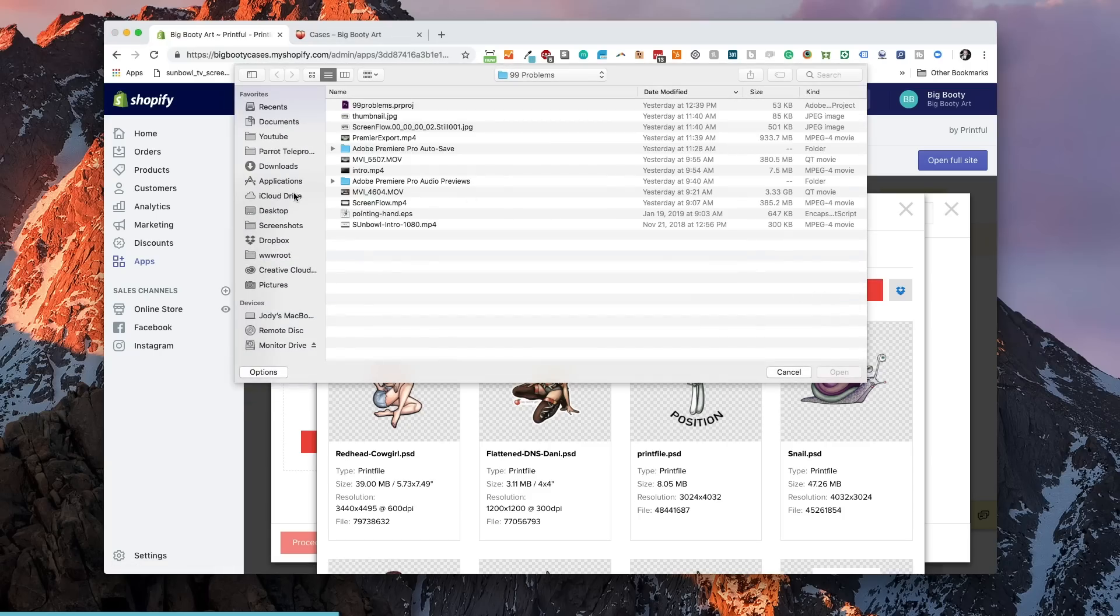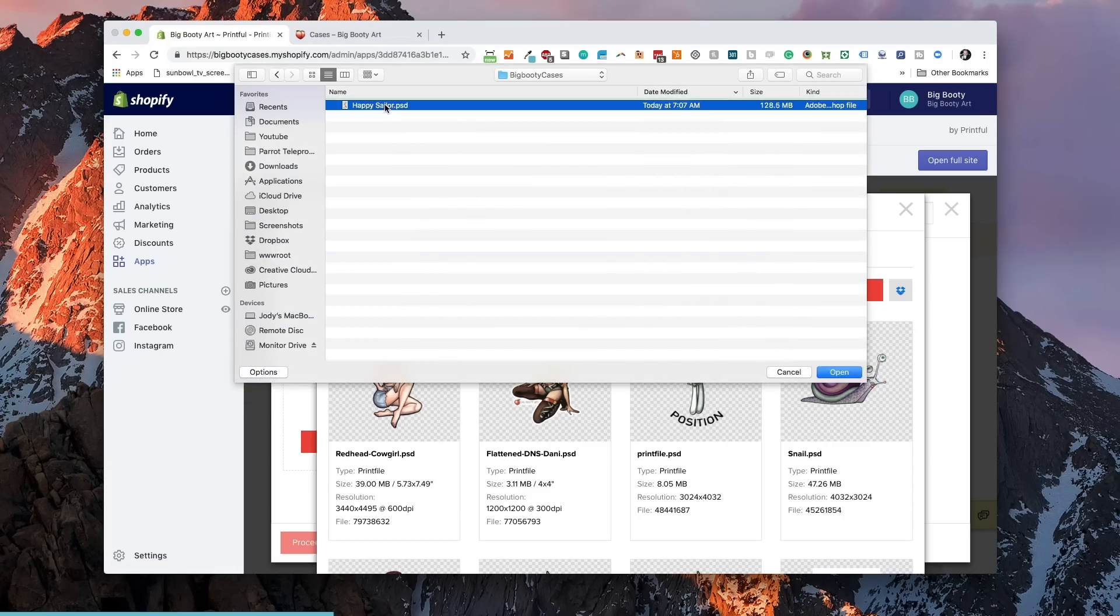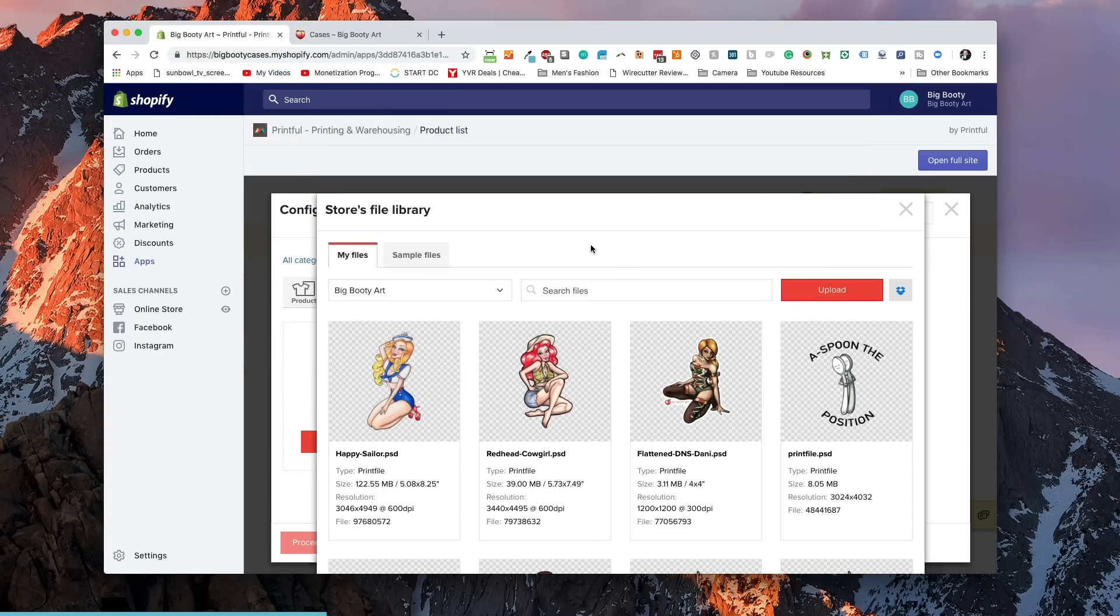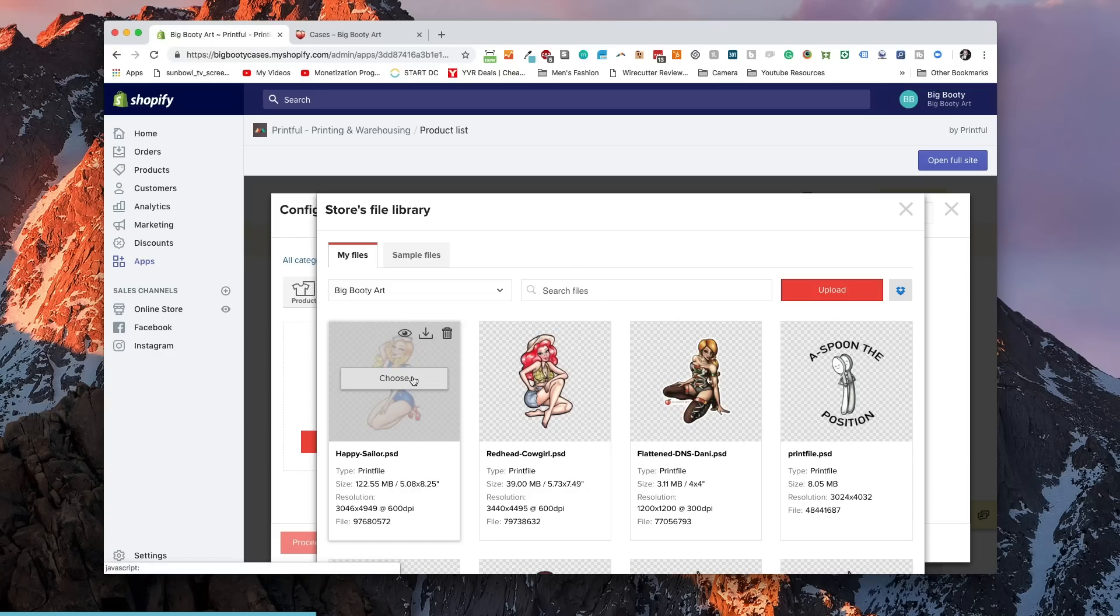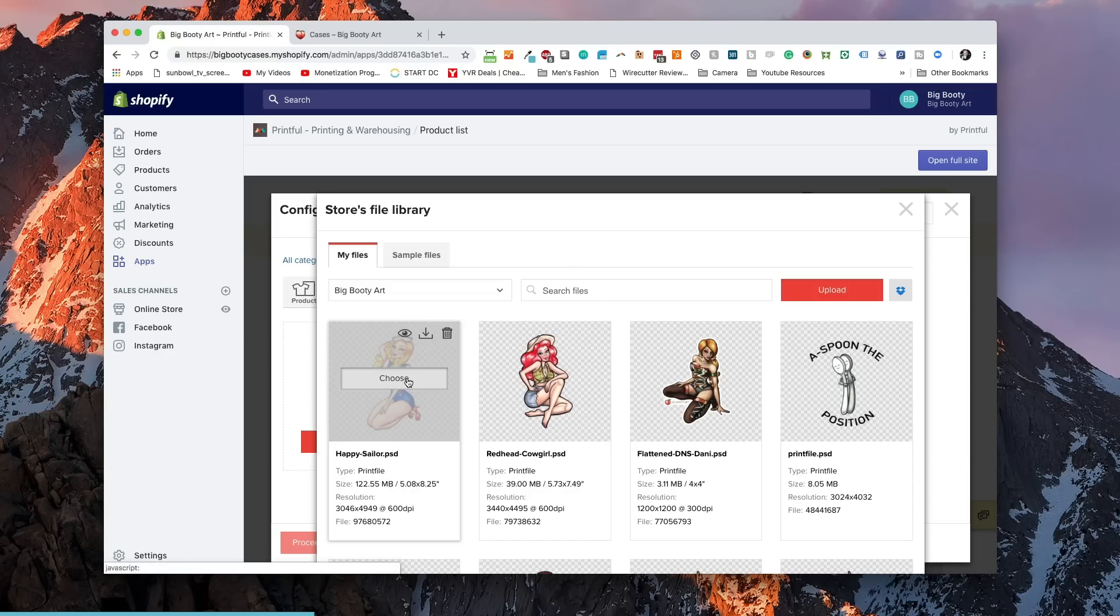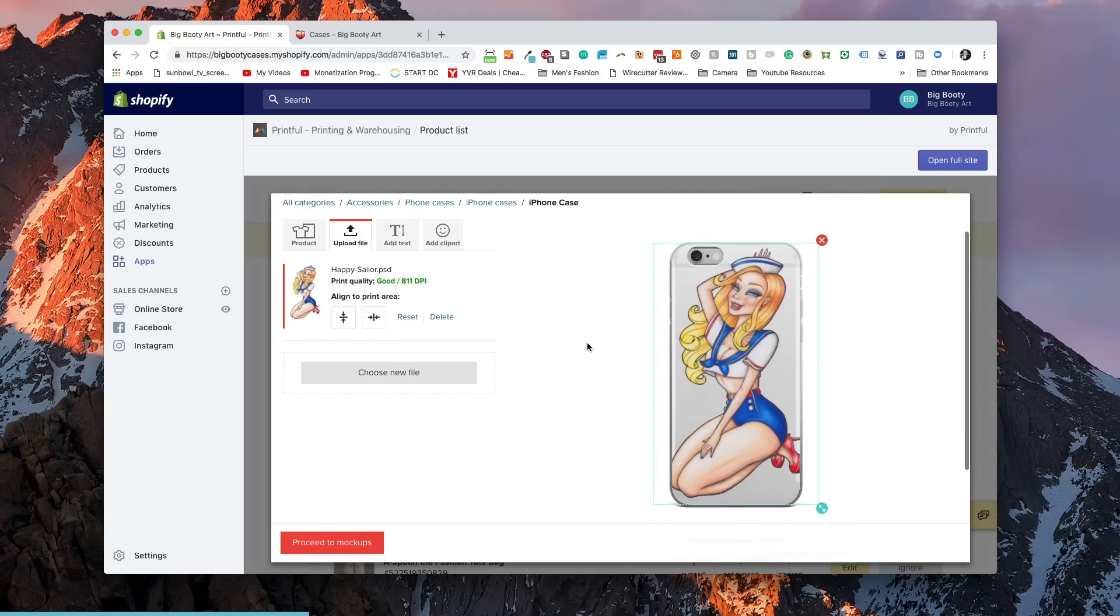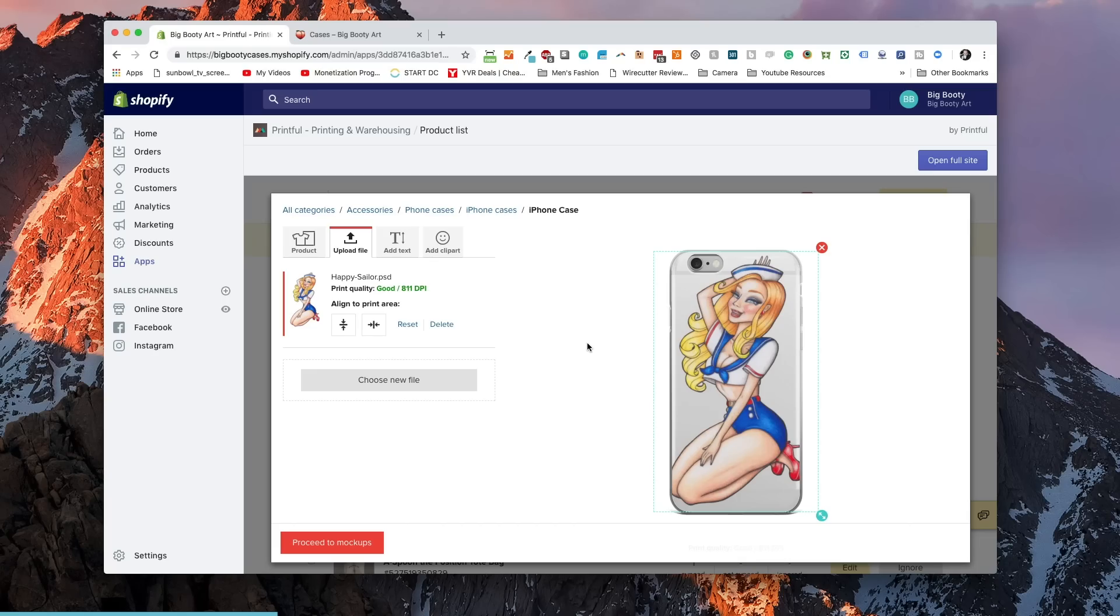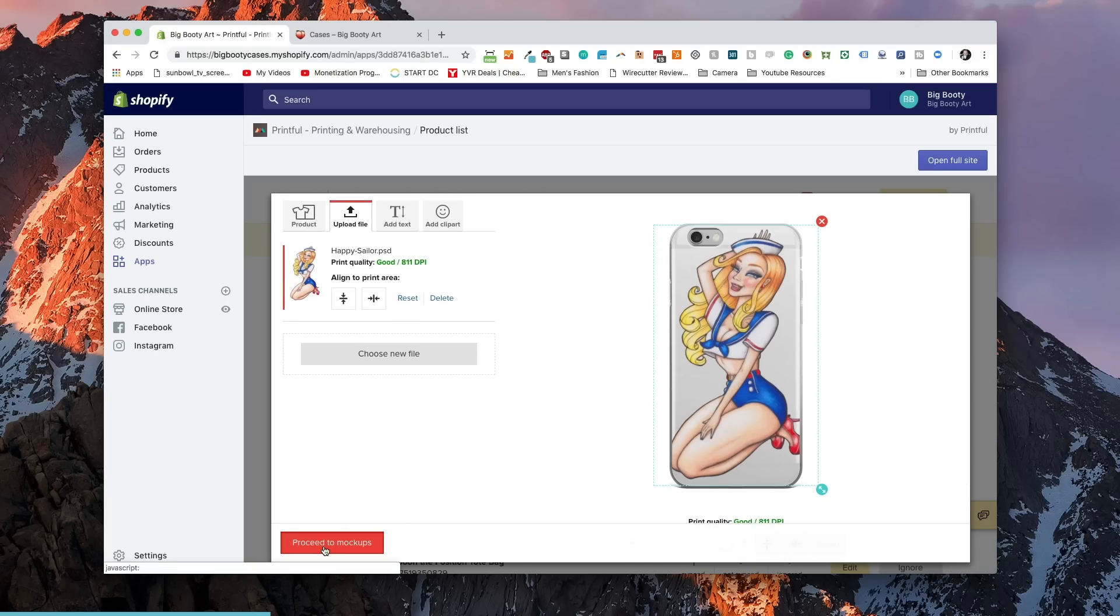I'm going to choose the file that we just created. It's going to process it. Once the file is finished uploading we can select it, process it, it looks great with a transparent background, and choose it. Next comes positioning on the phone. Because I already knew what the dimensions were of the cell phone case, it already is positioned and sized correctly. They have a template file that you can download if you want to make sure that it fits properly before you go through the whole process of uploading it. Once we've done that we can proceed to mockups.